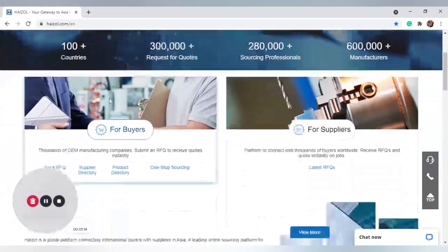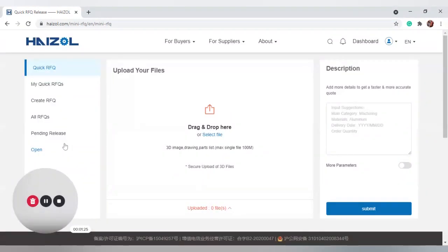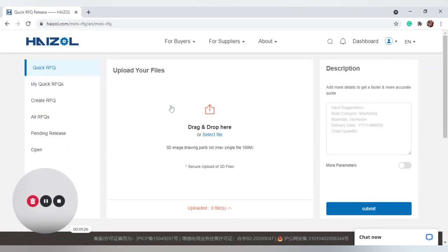If you want to get straight in and see quotes for an RFQ or project you would like to complete, simply scroll down to the For Buyers section and click Quick RFQ. This takes you to a new page. Firstly, select your file — this is for a 3D image, a drawing, part, or list. This is a secure upload; simply select your file or drag and drop here. The maximum file size is 100 megabytes.